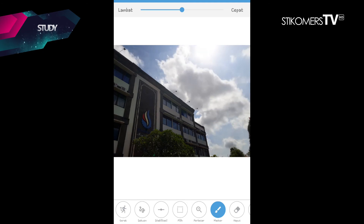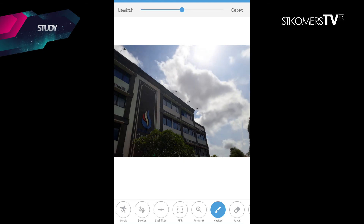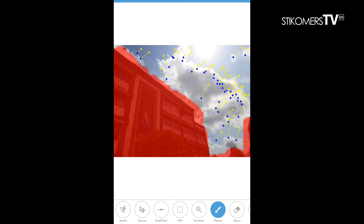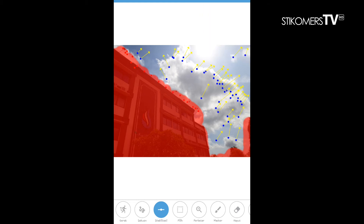Jika sudah, kita bisa play lagi. Nah sekarang gambar yang dimasker sudah diam, tetapi belum terlalu rapi nih Sticomers. Jadi kita menggunakan tool stabilisasi untuk menstabilkan gambar. Jadi kita gunakan stabilisasi pada bagian ujung gambar yang telah dimasker, seperti ini.